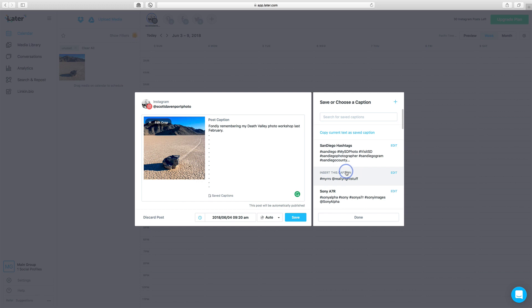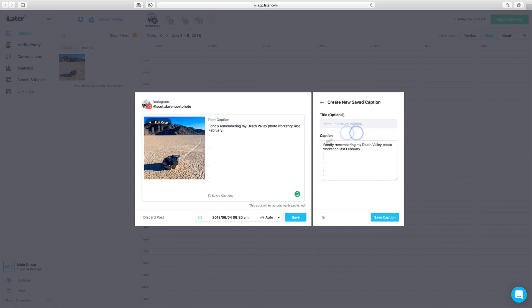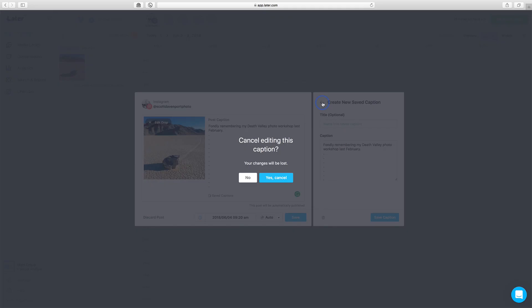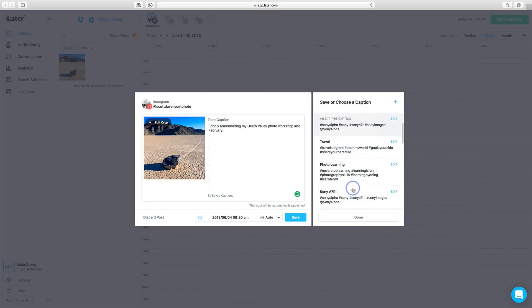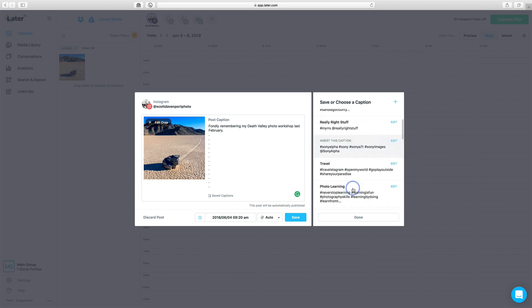I do a lot of work in San Diego, if I use some gear, and anything that is in a caption, you can choose to copy current text as saved caption, edit it, and give it a different name. I'm not going to bother with that for this one right now. But that's how you're able to create all of these different pieces.